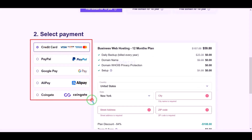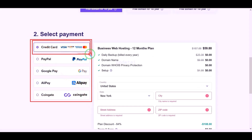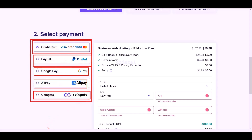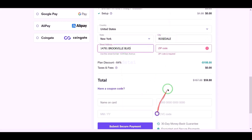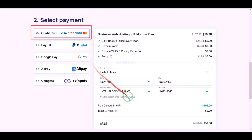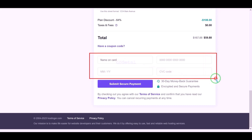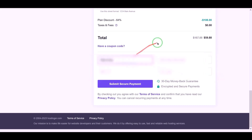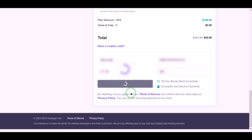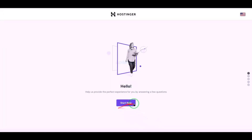We can purchase domain hosting using many international payment gateways as per your preference. We need to submit account information to make payment. For example, we will pay by banking card, so we need to submit correct card information here. Then we confirm the payment by clicking the button. Our payment is complete — we will now click on the start now button.